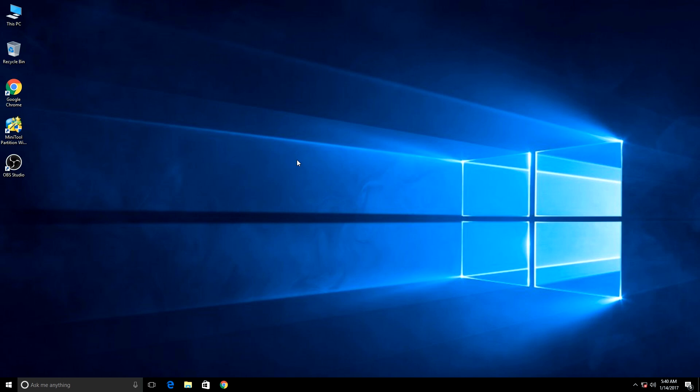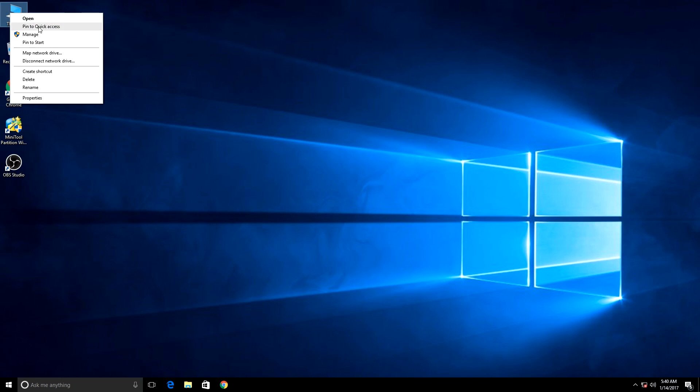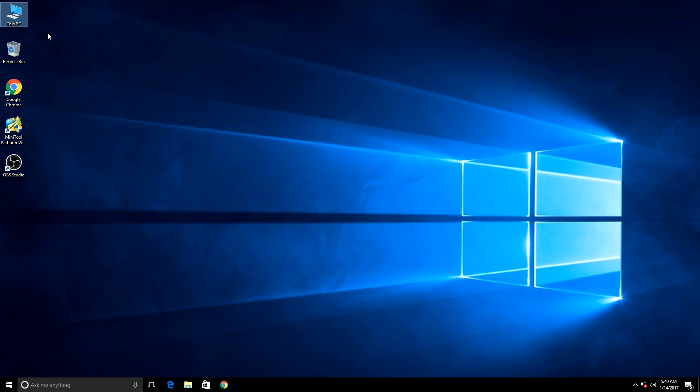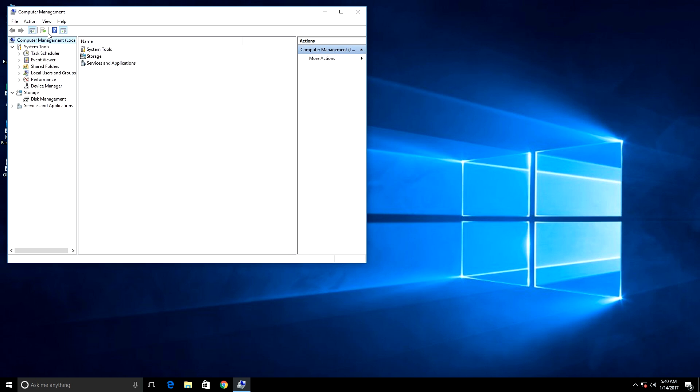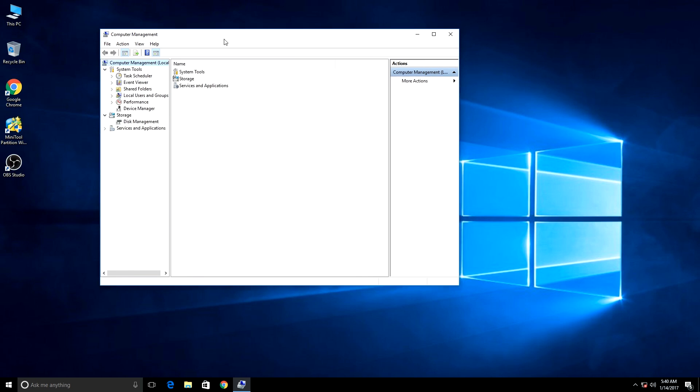To know about your disk, you have to select your PC, then right-click, then manage, and from there you have to select Disk Management.